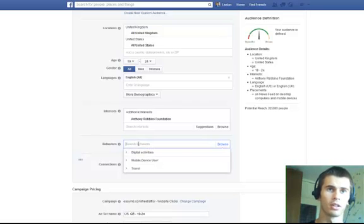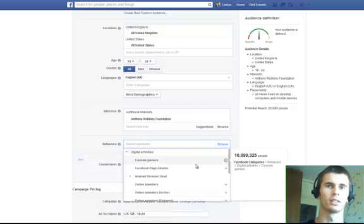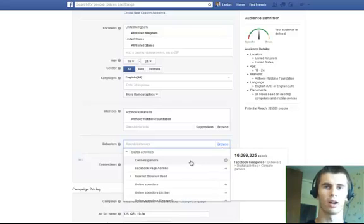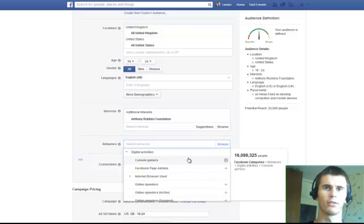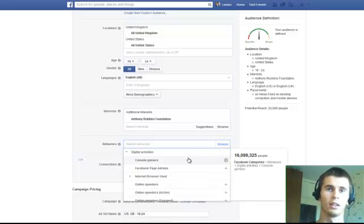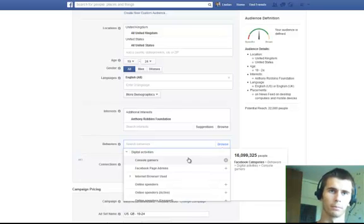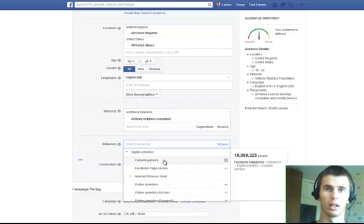And then, there are behaviors. What behaviors is, is different types of stuff that people have identified in their profiles, that you can use to target them. Console gamers. Well, 60 million people on there. If you're promoting a game, that's definitely going to help you.